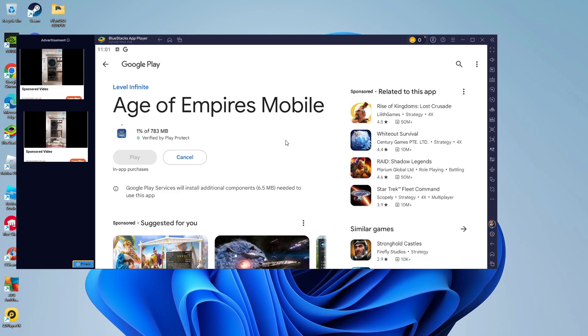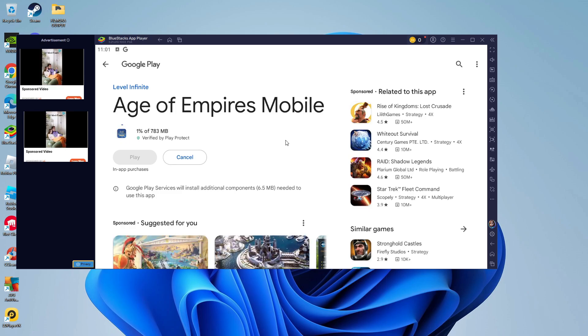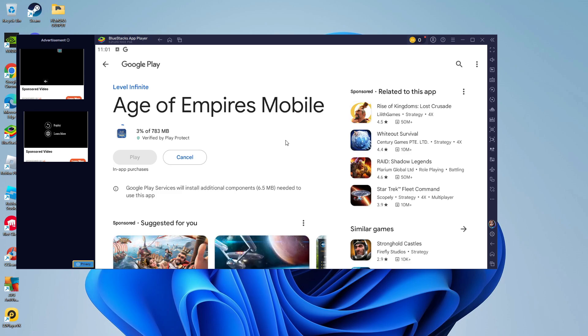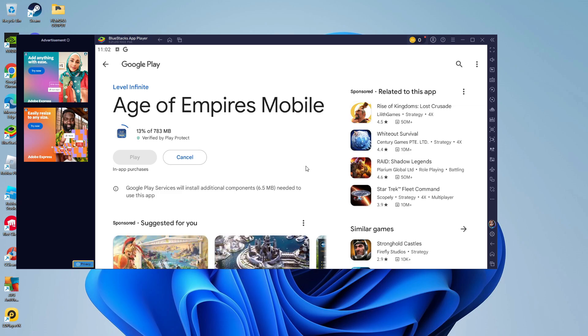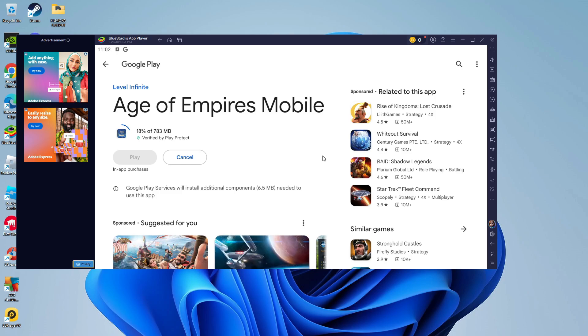Now the benefits of playing this on PC: to start with you have a much bigger screen so you have a better experience playing Age of Empires mobile. Also BlueStacks uses an advanced engine to provide you with high FPS and smoother in-game animations.